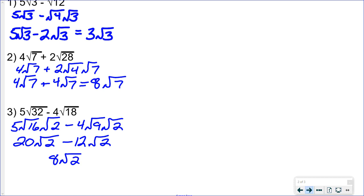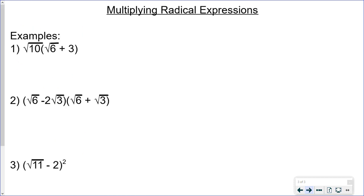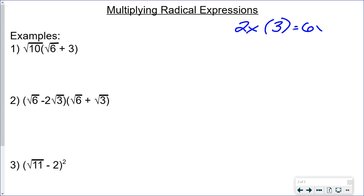What about multiplying? Just like with variables — 2x times 3 are not like terms, but you can still multiply them to get 6x. So radicals do not have to have the same radicand in order to multiply. This next expression looks a lot like the distributive property, which is exactly what we're going to use.